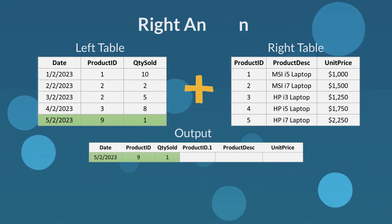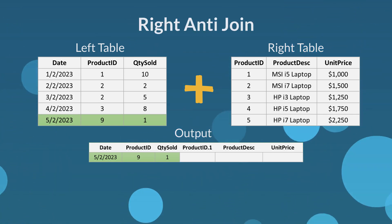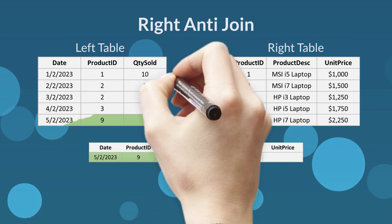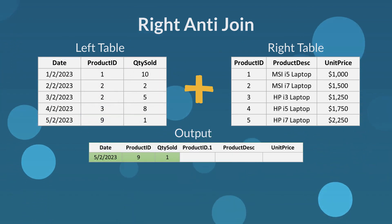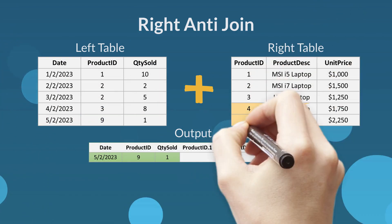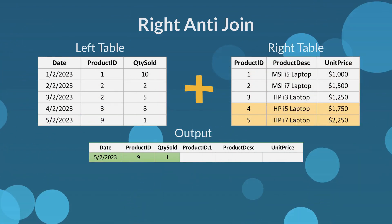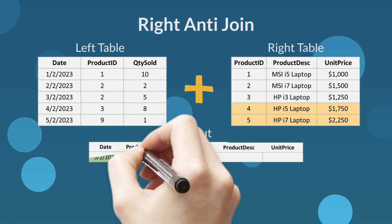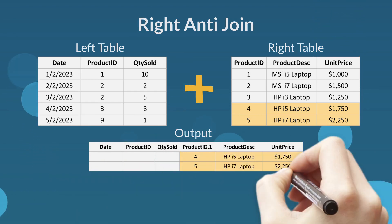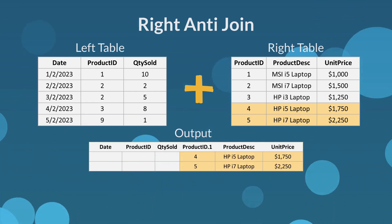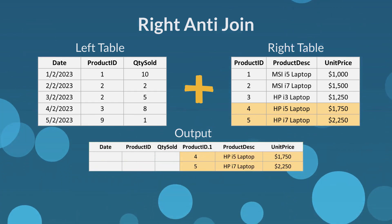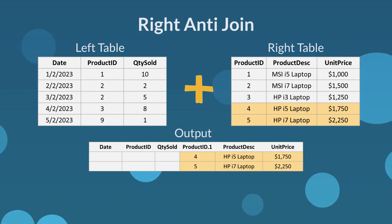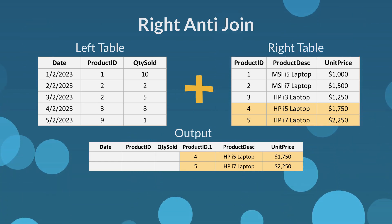The last join type is right anti join. Right anti join returns the rows in the right table that do not match any rows from the left table. Here is the output of a right anti join. Product IDs 4 and 5 are the products that exist only in the right table.